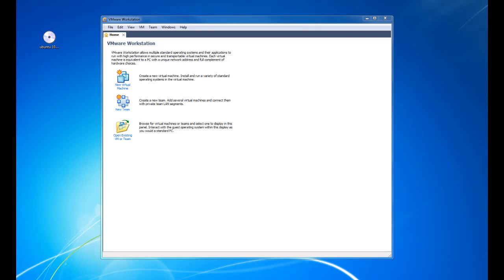In this video, I'm going to show you how to download and install Ubuntu 10.10 in VMware Workstation.